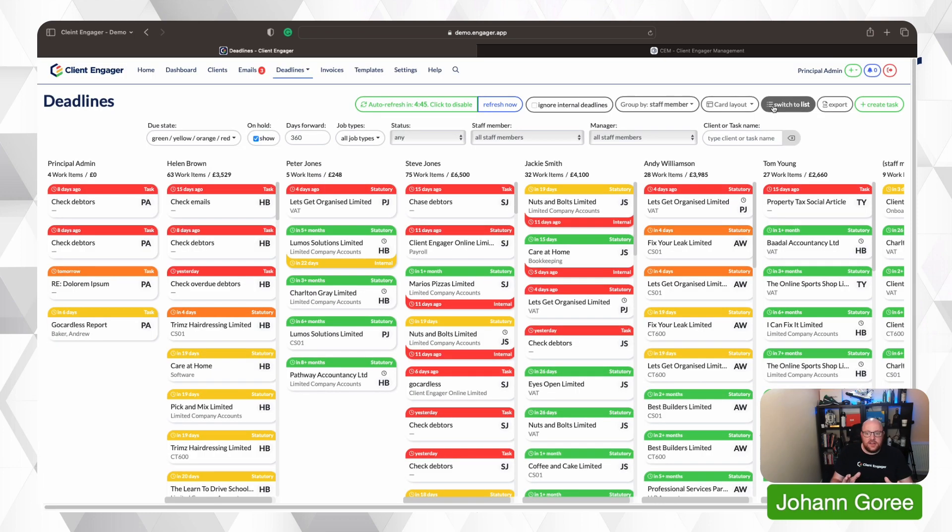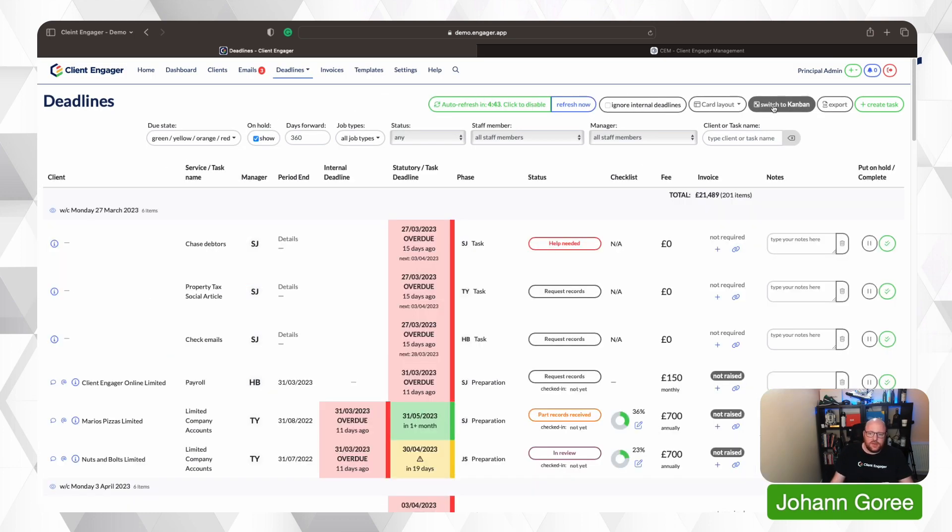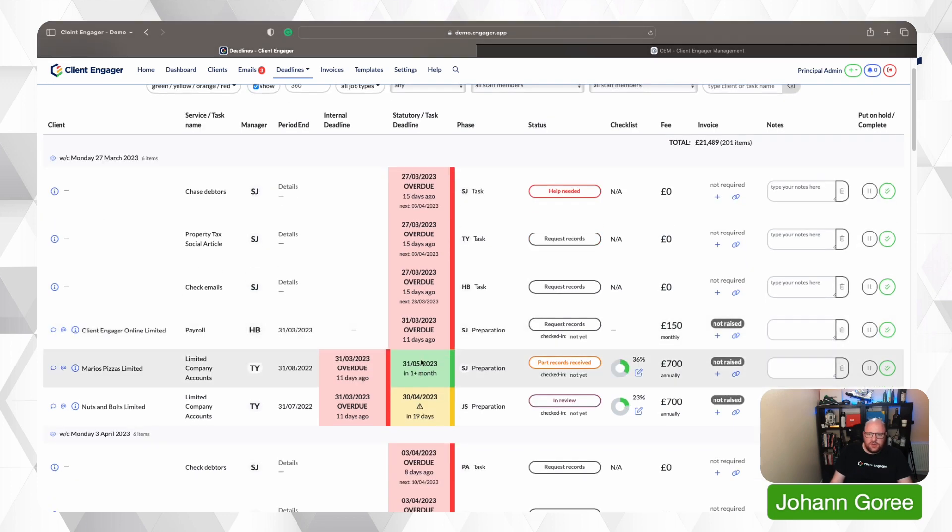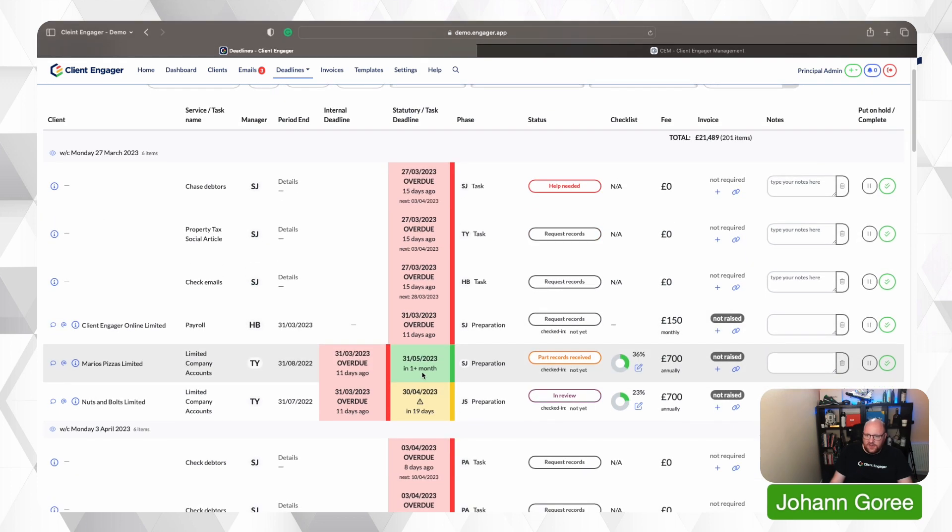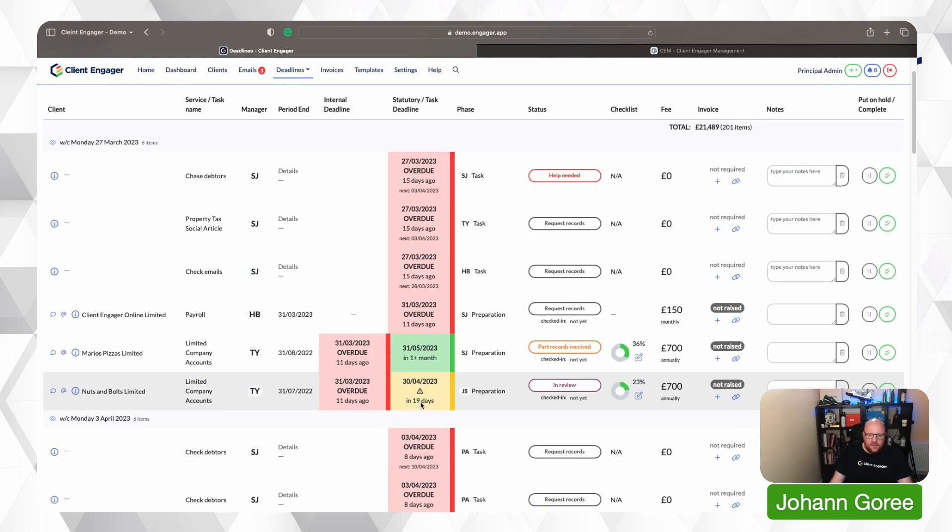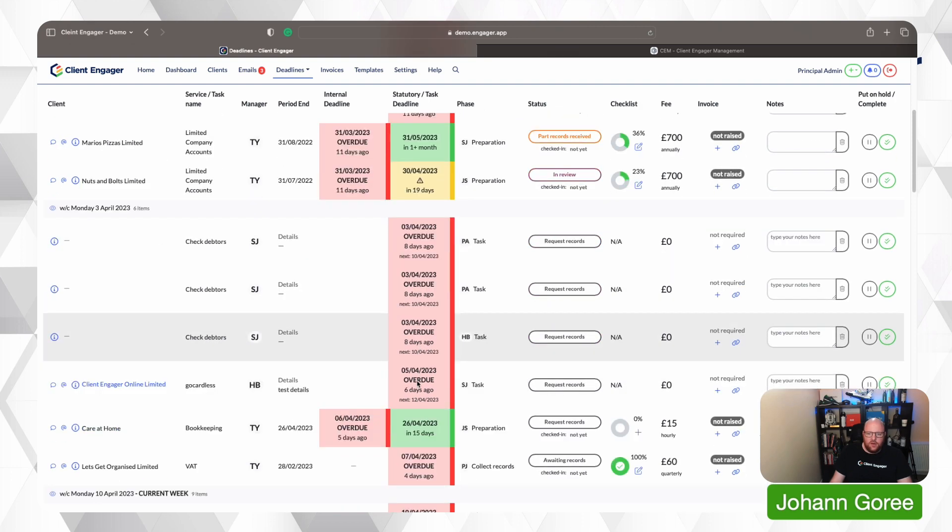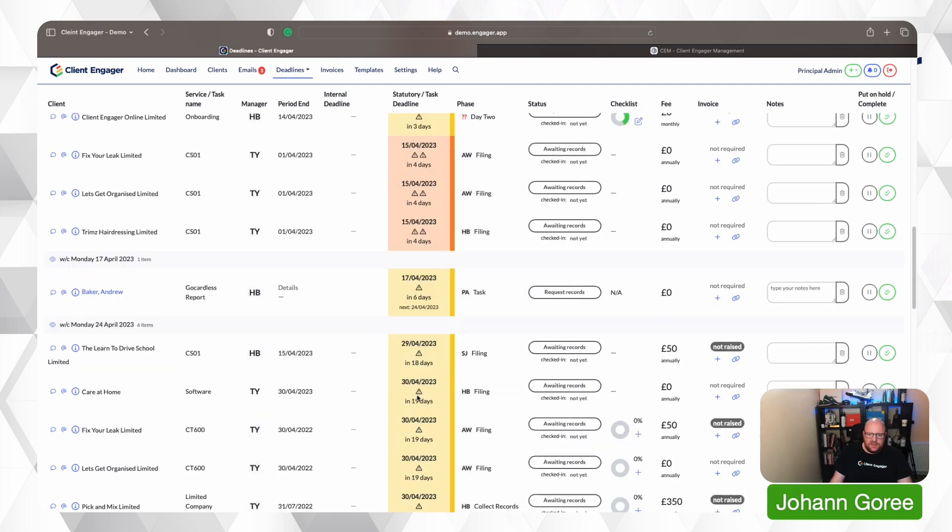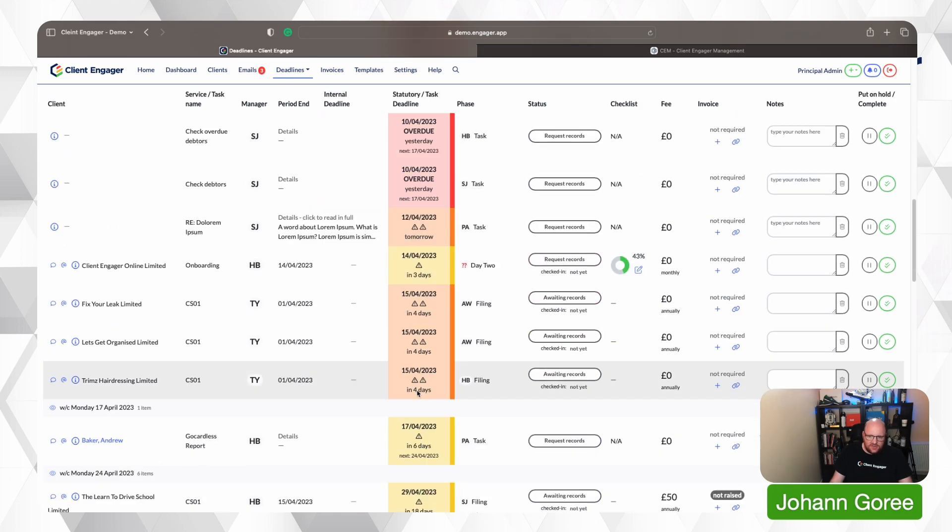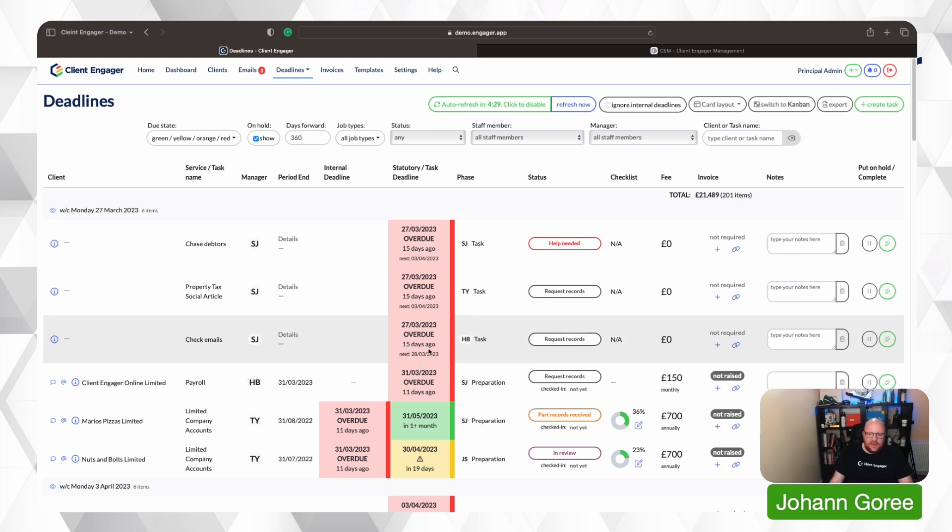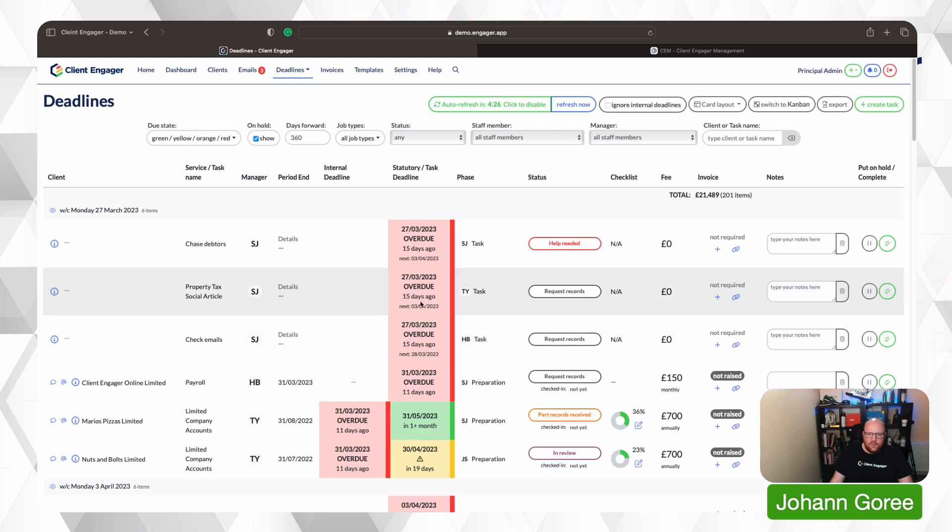We've also taken these new colours and applied them to the list view. So you can now see red is overdue, green is fine, amber and orange, green, amber, orange, etc. So the colours are continuing through. And we've also brought in the 15 days to go bit here, so you can see when it's due.